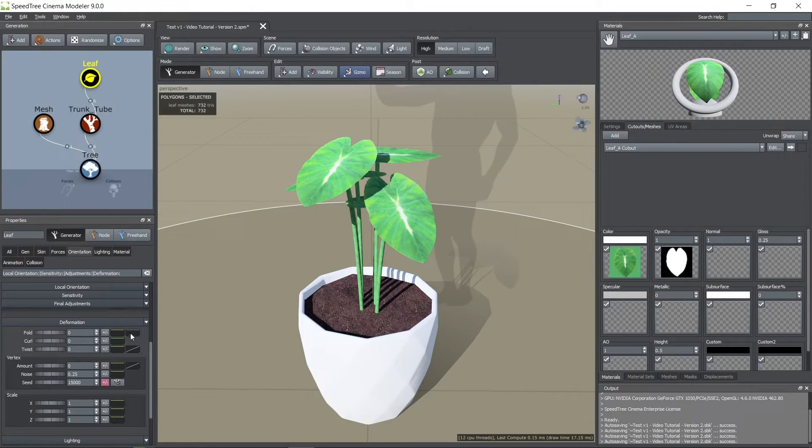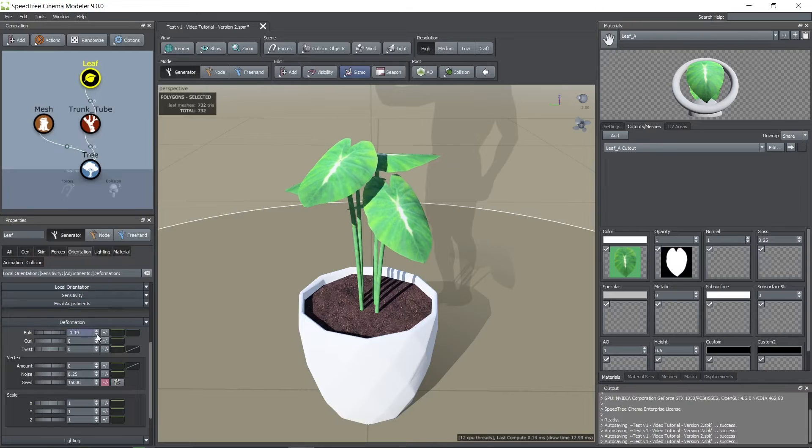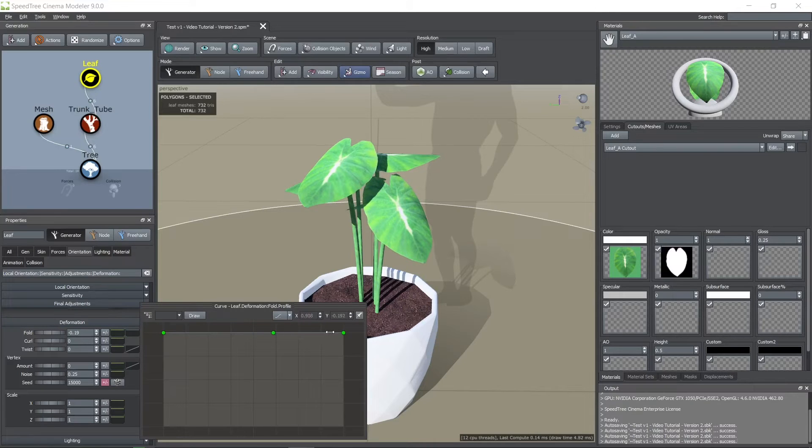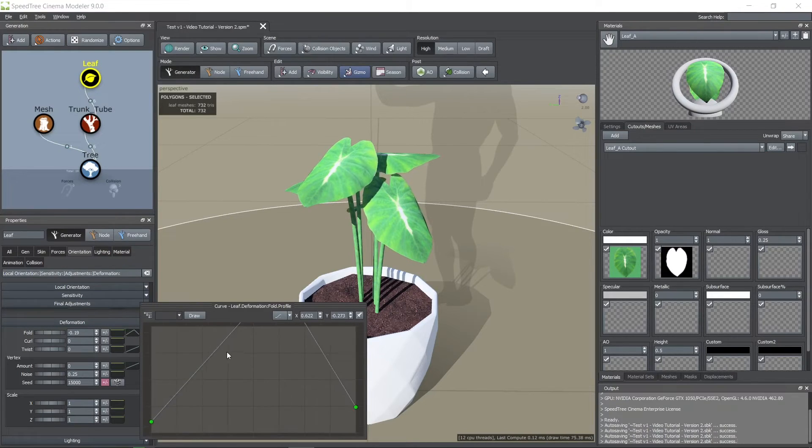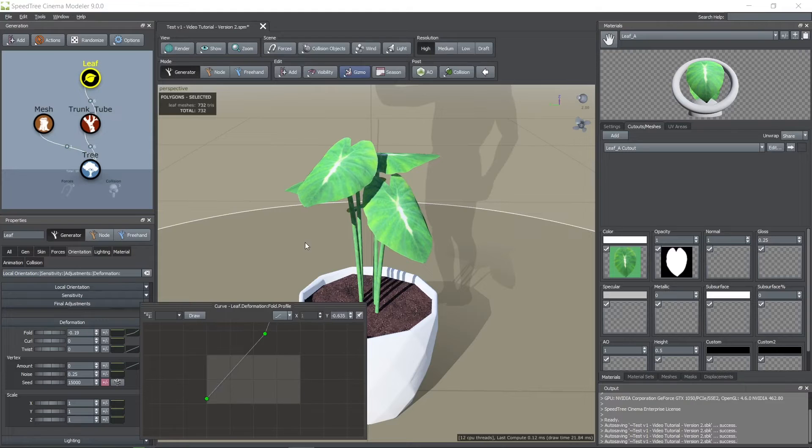Now I'm adding detail to these leaves by changing the fold, curl and twist parameters which you can find on the orientation tab. I'm also adding randomness to these parameters.